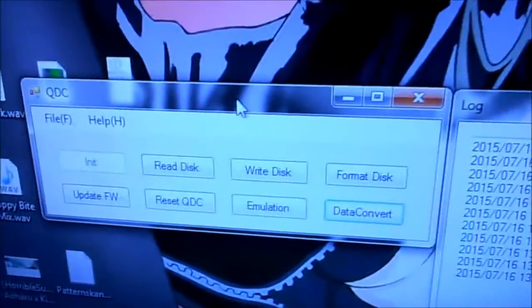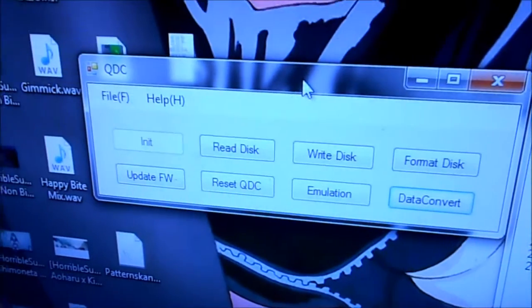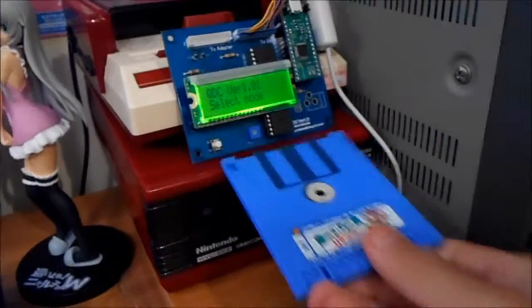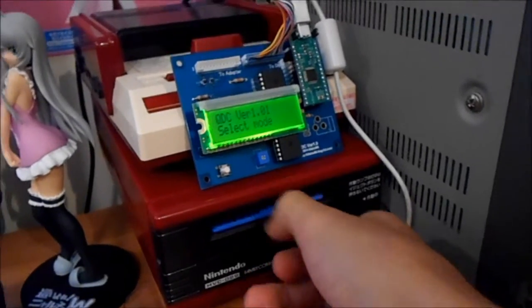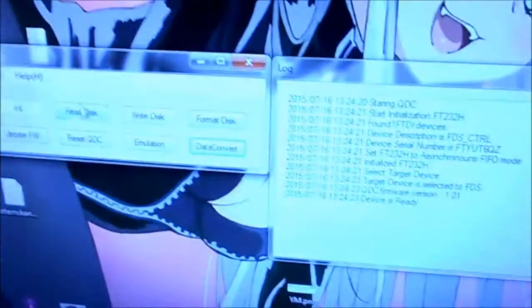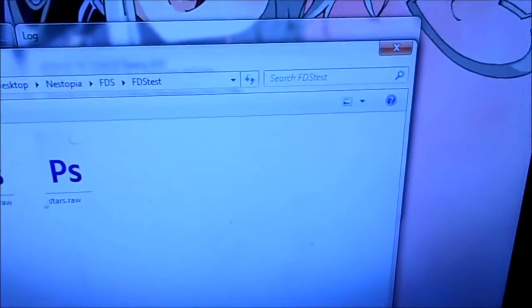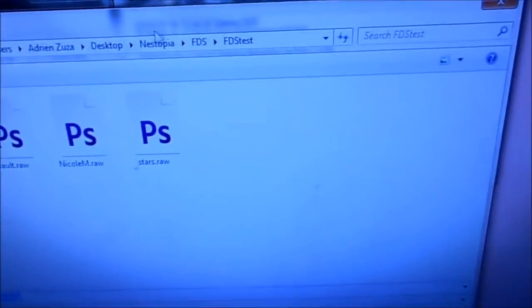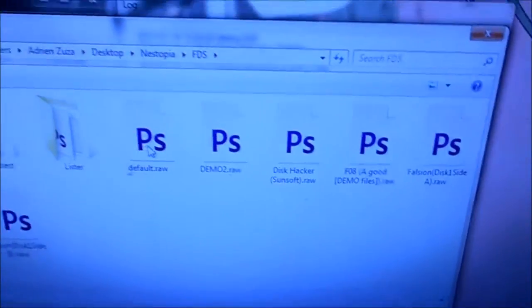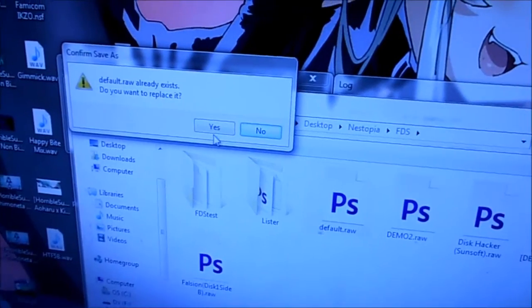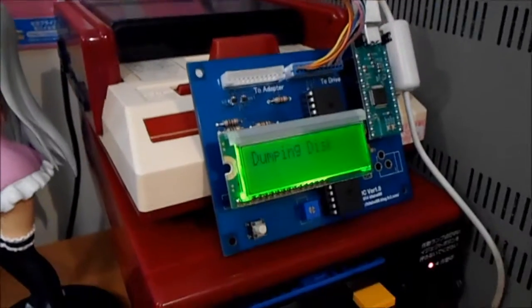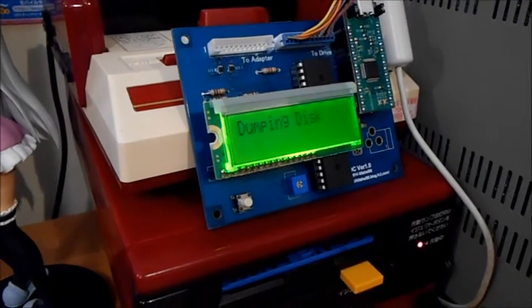There's three minutes left on the video so I'm going to have to rush through it. Here's the QDC program — I've temporarily changed my Windows theme so that you can read it. There are all the buttons. I've already initialized it. So now what we're going to do is read from the disk. It's saved on here as demo2. So we go here, read disk, save — I'll save this as default.raw. Yes, I would like to replace it. And now it's reading the disk. Dumping done.